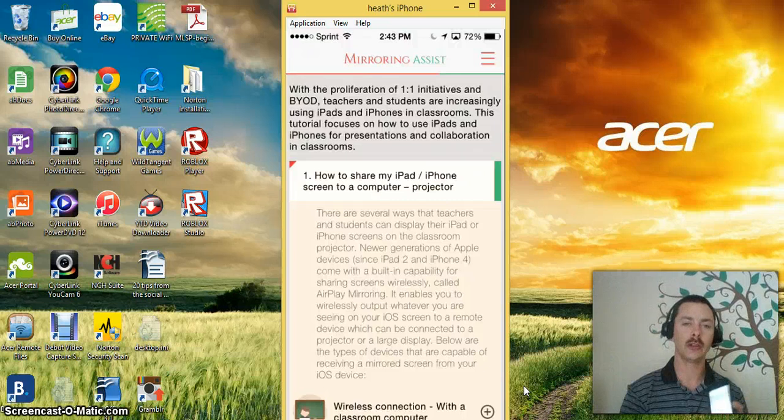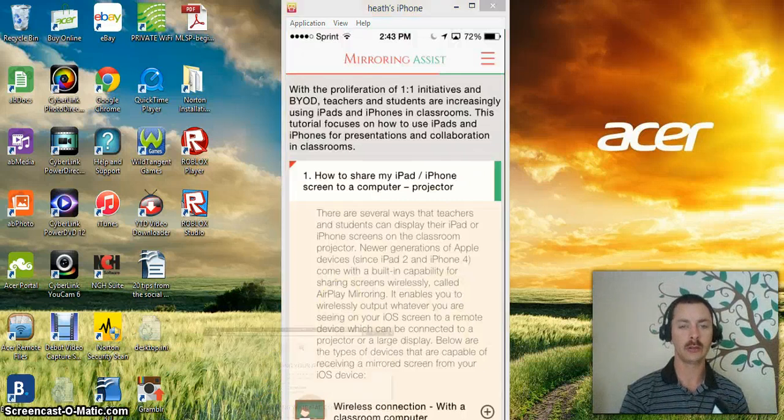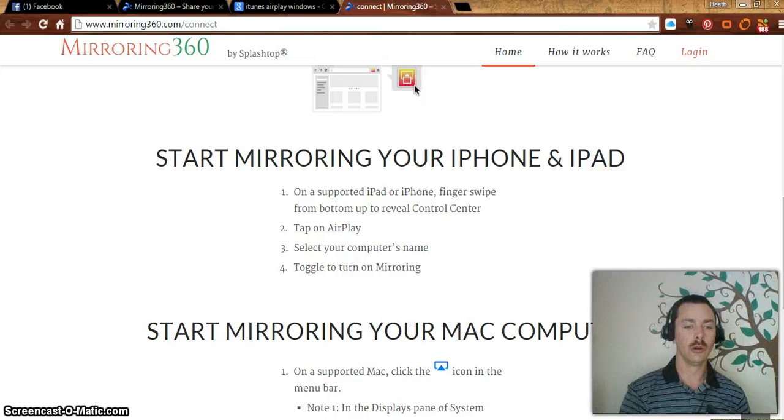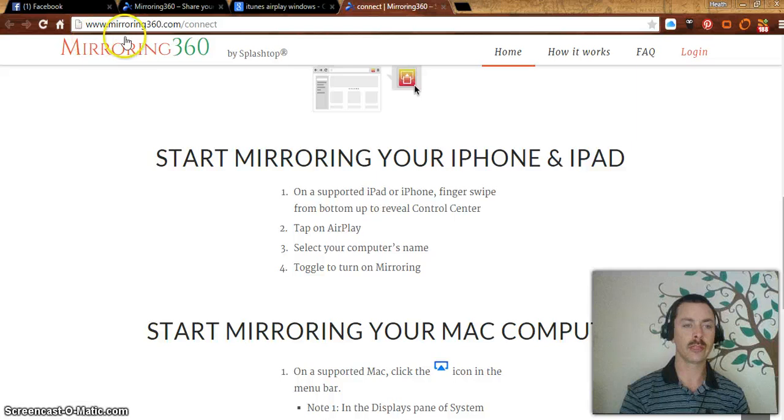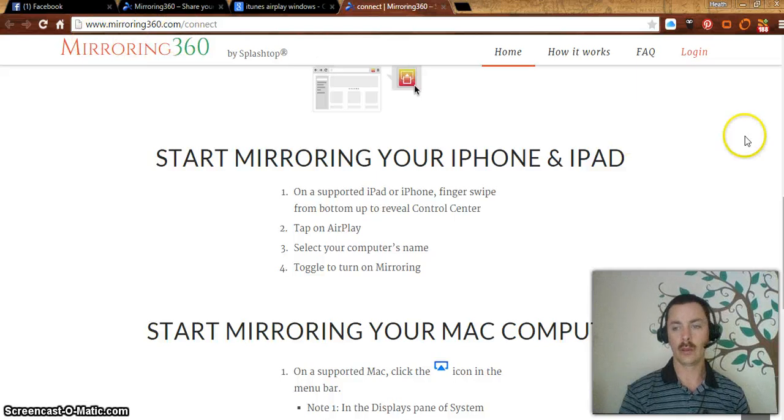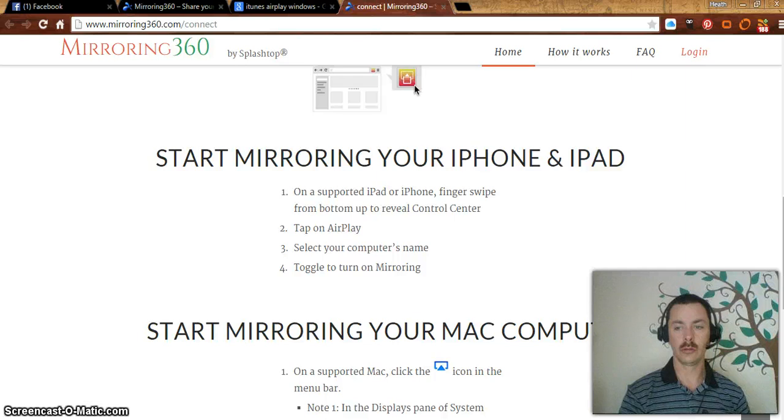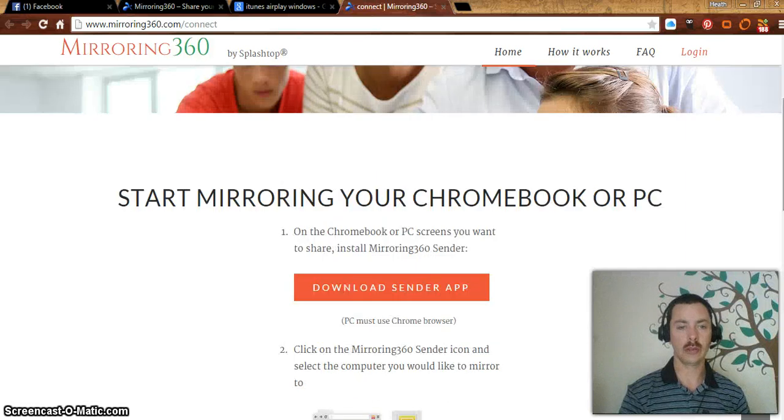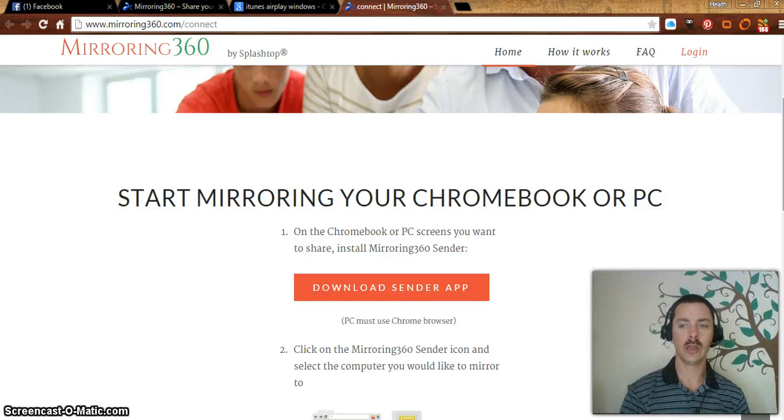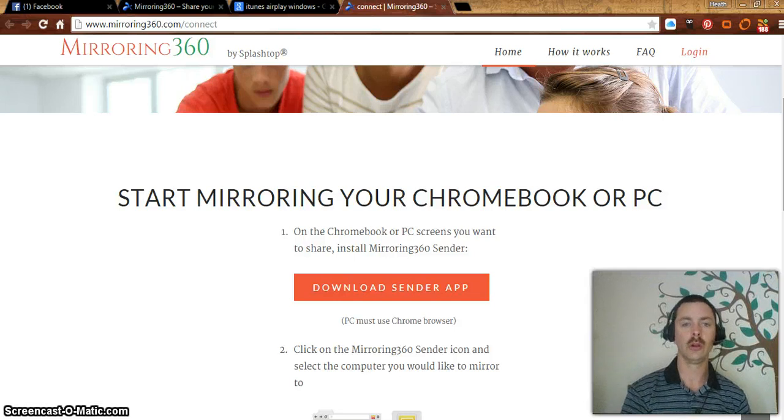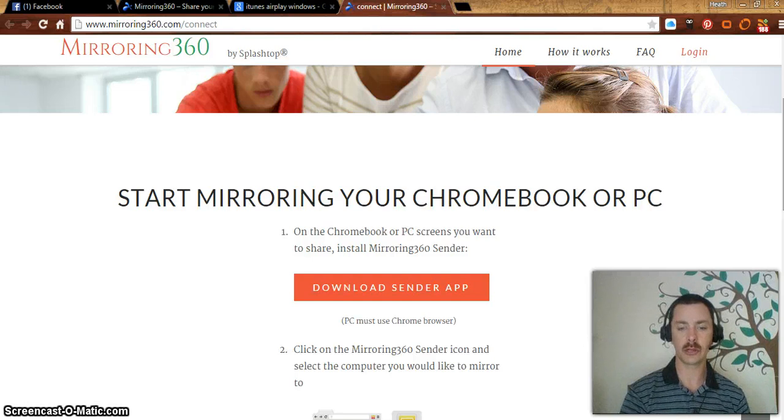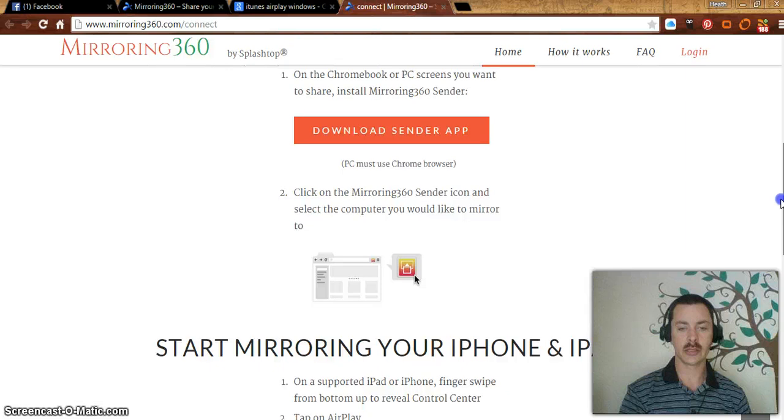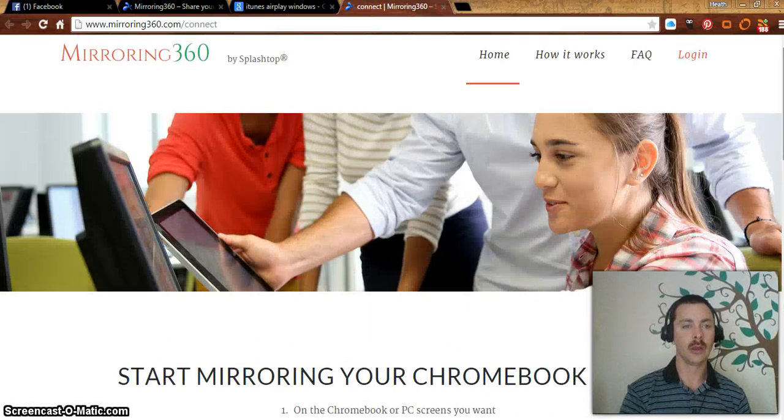then you have to come over here to your web browser and go to mirroring360.com. You sign up for a free account and you can get the 7-day free trial or you can get one license for one computer regularly priced at $29.99. Right now they're doing a special and it is $15.